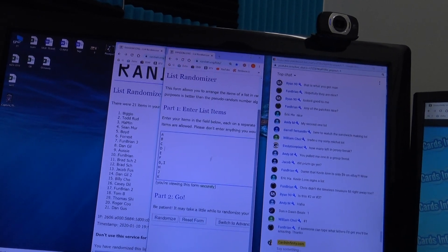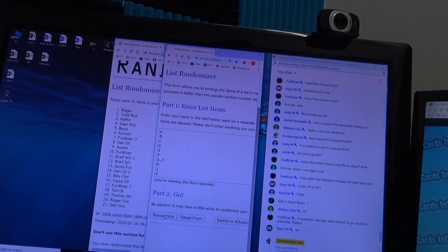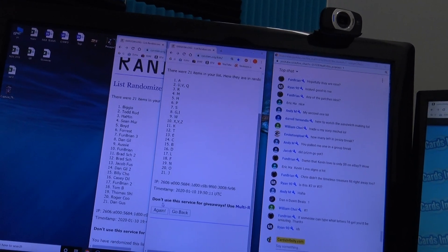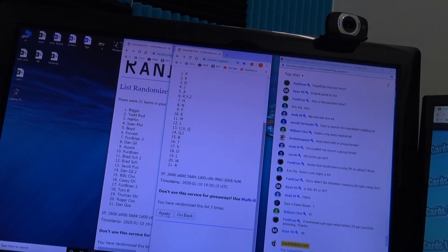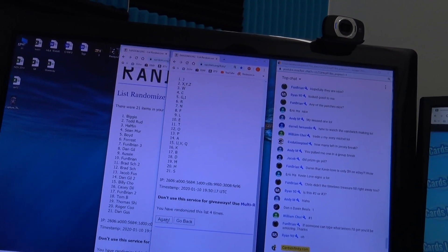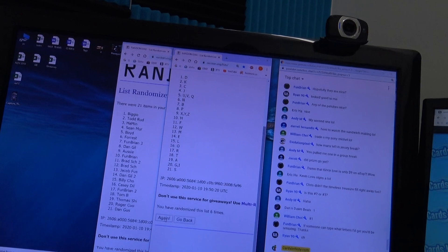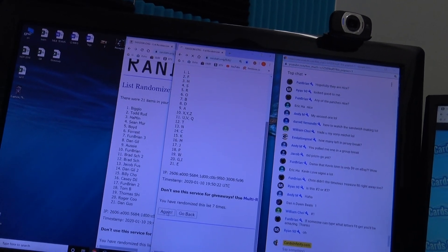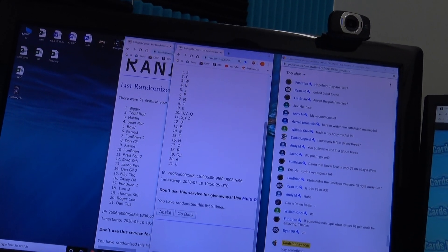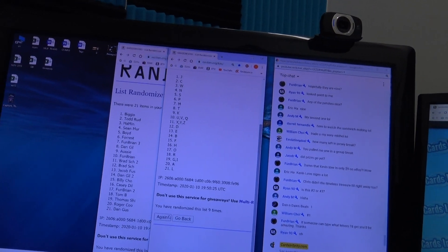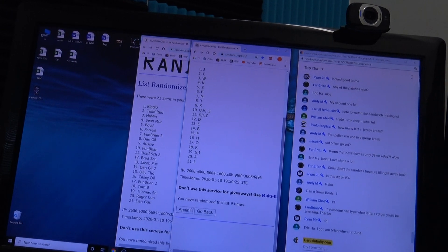Ten times. All right, ten times on this one. Remember, this is the first letter of the last name of the subject on the jersey. If it is a character name, we're going by the character name before I click ten.